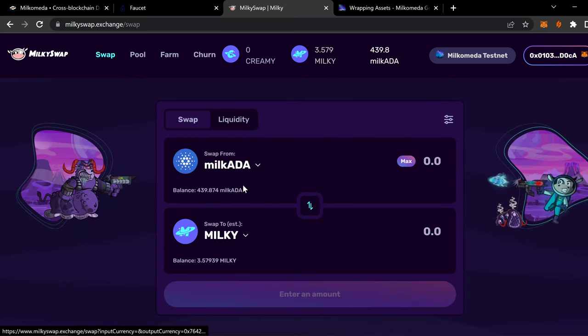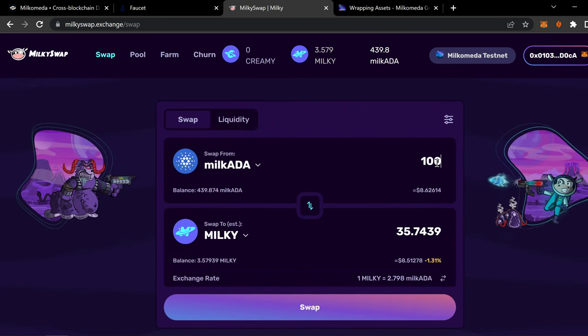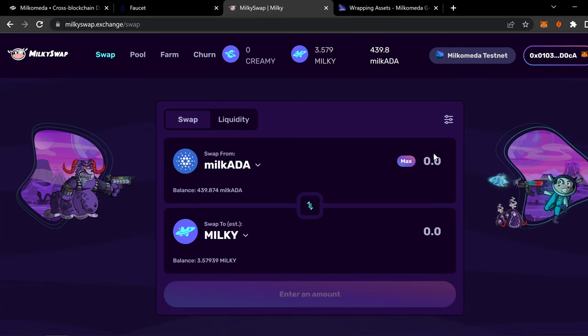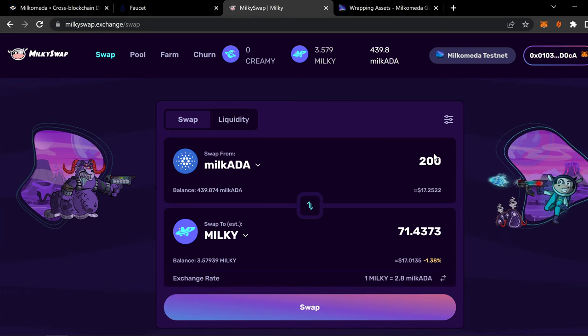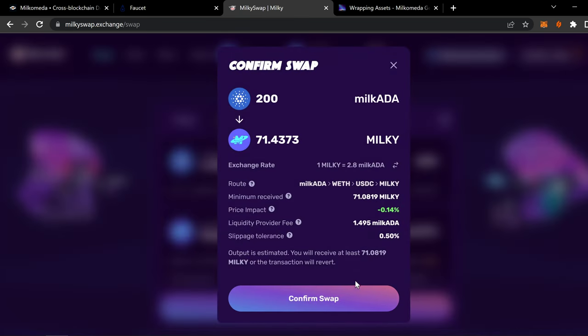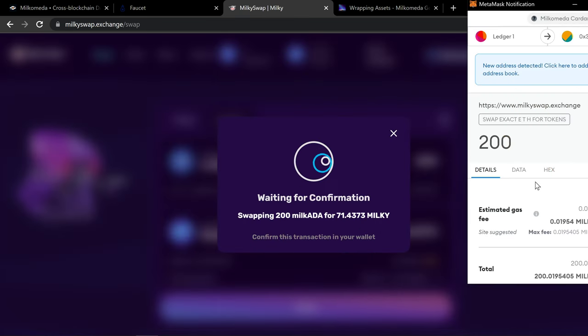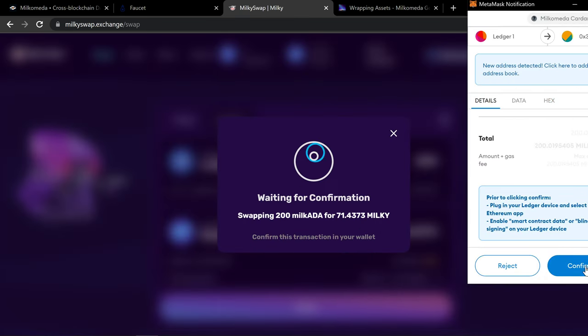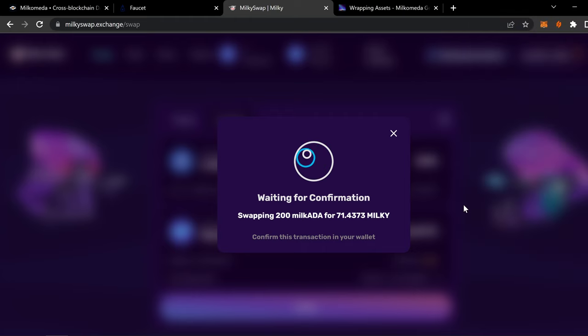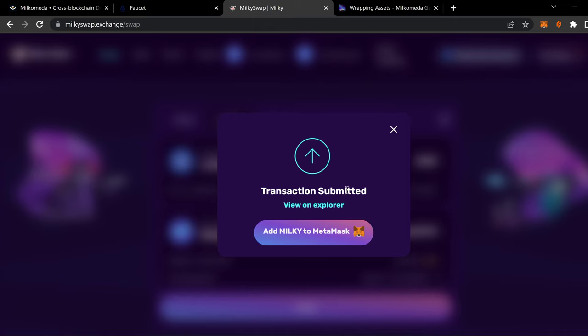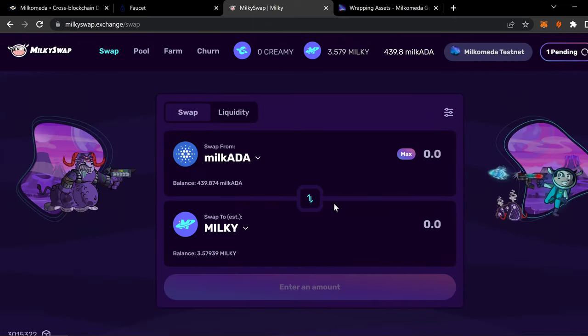Let's do that transaction. Confirm. Confirm. I'm going to confirm it on my ledger. Accept it. And it goes through. Close that. We'll go back to farming. Transactions in there. And we should have it. Yep. Ready to go.